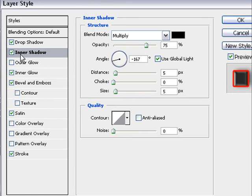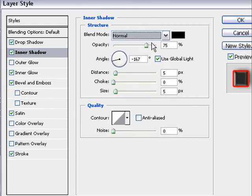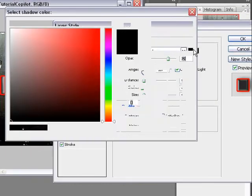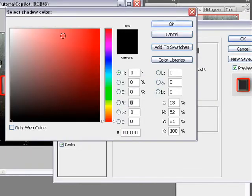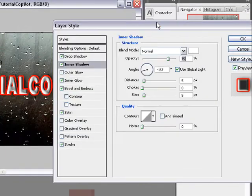Second, inner shadow. The blend mode we change to normal. And the color to white.